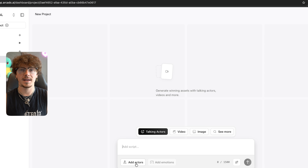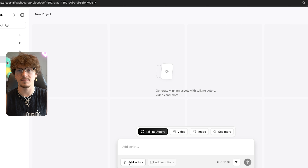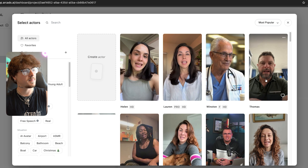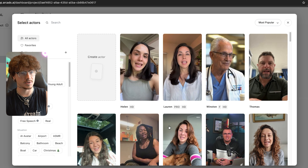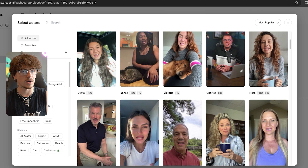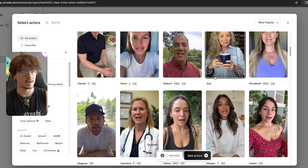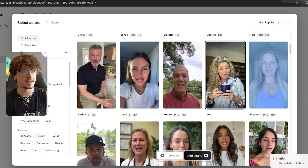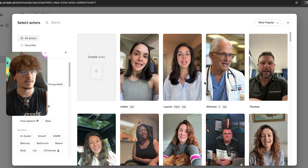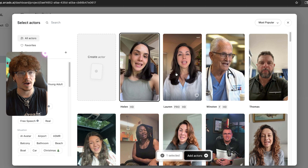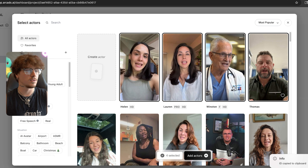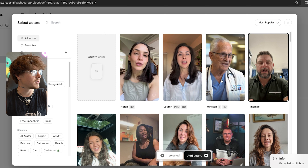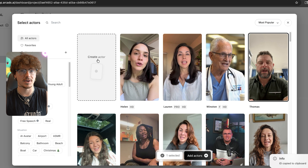The first thing we're going to talk about is the Talking Actors section — this is where we're able to make talking videos. If we wanted to make a video talking about our shark slides with an influencer, we can pick from any of these actors, which is really crazy. There are tons of actors already inside Arc Ads and they just look insanely real — you would never know these people are AI actors. You can select multiple actors or even create your own.